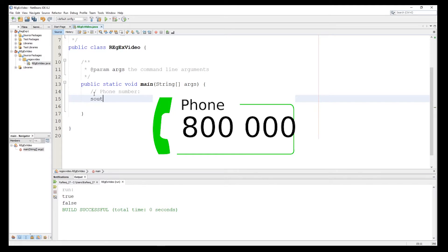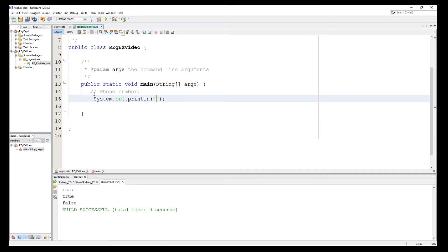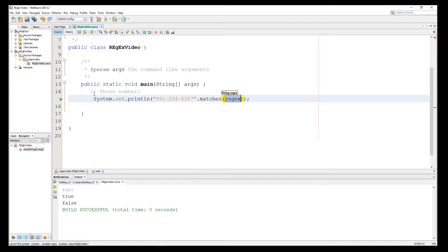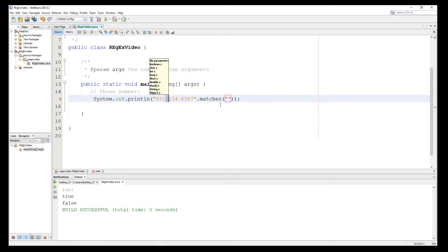Here we'll see if a number is valid or not. Let's say it's 891-234 — a random phone number. We have the match method to match a string to a regular expression, and this is where we write the regular expression enclosed in double quotation marks. As you can see, we have three parts: the first part is three digits, the second part three digits, and the last part is four digits, separated by hyphens.